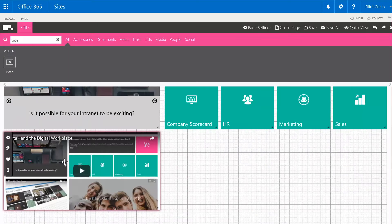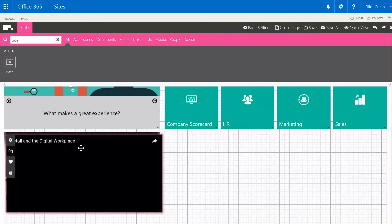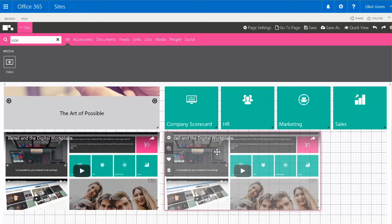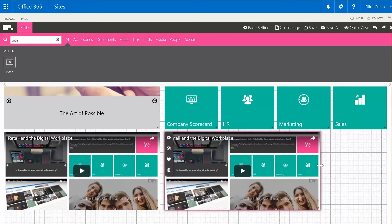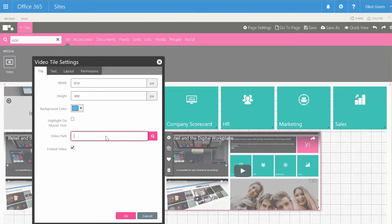I want to show you how to link to Vimeo as well, so I'm going to copy this tile and drag it across. Then I'm going to go into the settings again. We've still got embed video checked there, so I'm just going to delete the YouTube URL.